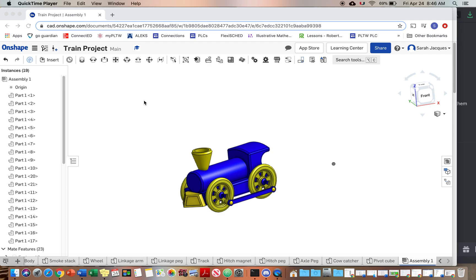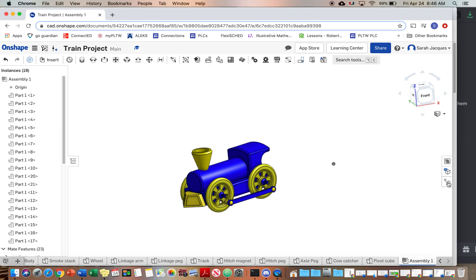Open up your train project and go to the assembly tab. We are going to make the exploded view and parts list drawing file with this video. So first thing we're gonna do is the exploded view.